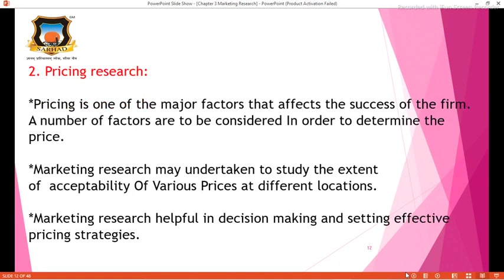The second P is Price. Pricing is one of the major factors that affects the success of a firm. A number of factors are to be considered in order to determine the price. Marketing research may be undertaken to study the extent of acceptability of various prices at different locations. Marketing research is helpful in decision making and setting effective pricing strategies.